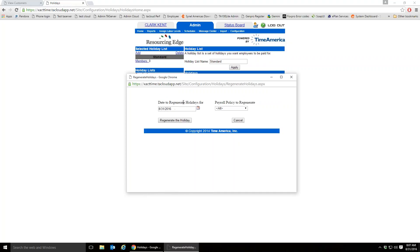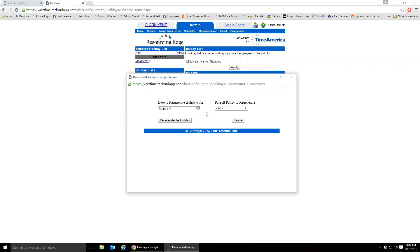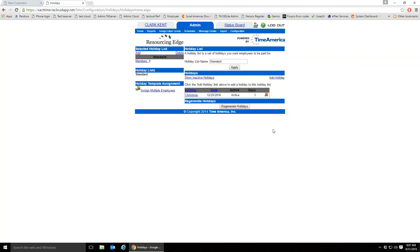Regenerate Holidays is a way to tell the software to go to a particular day, delete any holiday entries that exist on someone's time card, and reapply the holiday rules. For example, if a holiday was set up as a one-day holiday but should have been two days, I would click 'Regenerate Holidays,' pick that date, and regenerate — it would delete the holiday, reevaluate, and if the employee still qualifies, give it back for two days instead of one.